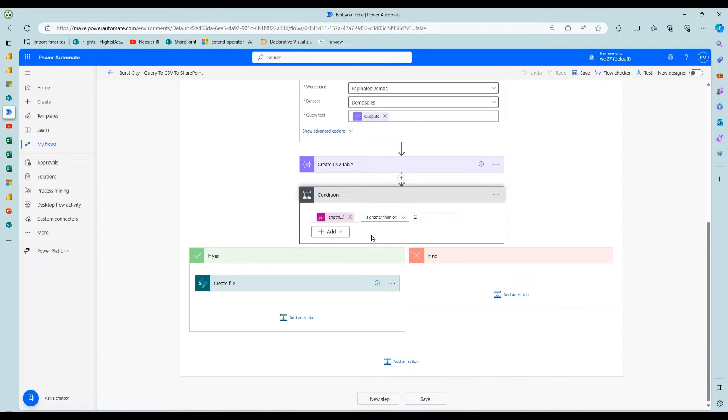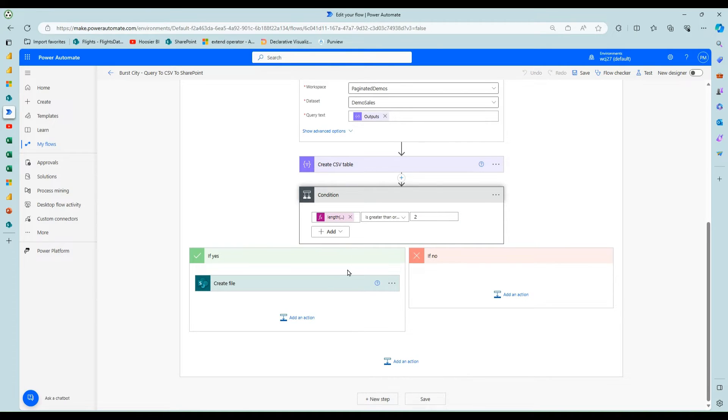I put a condition here to make sure it had data. Some of the stores don't have data, so I needed to add this condition to avoid errors. And then I just create the file on SharePoint. And this one works very well.